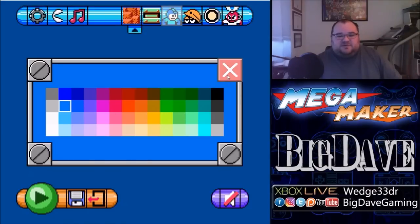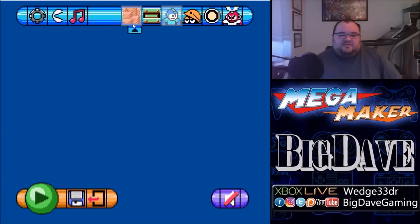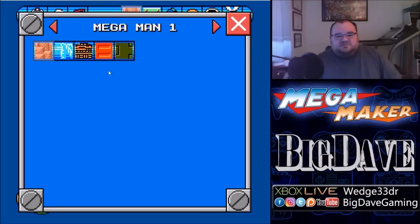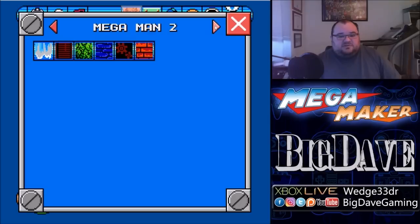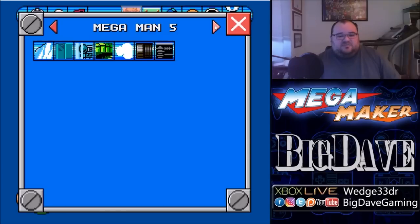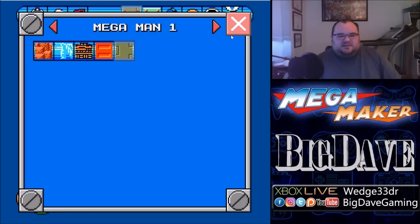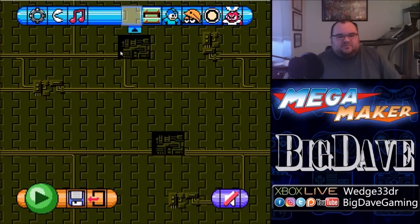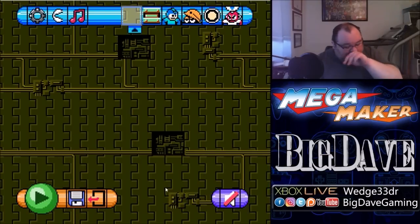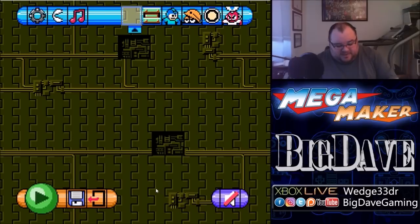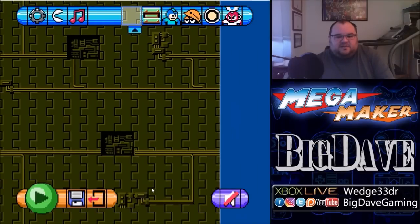So let's specify what we want the background to look like — that is in this tab right here. This is basically what most of the menus are going to look like: they say what game you're pulling the assets from up here at the top, and you can cycle through the different games, Mega Man 1 through 6. Here are the backgrounds specific to that particular game. So we select one from Mega Man 1, apply it, and it puts this entire background here. On my keyboard or gamepad, I can scroll up, down, left, or right.